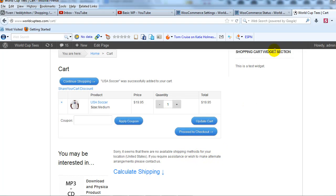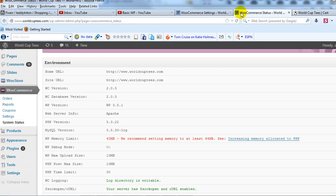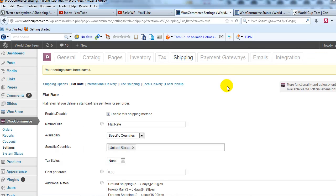So if we log into the WordPress admin, you can see that I'm currently using WooCommerce version 2.0.5.